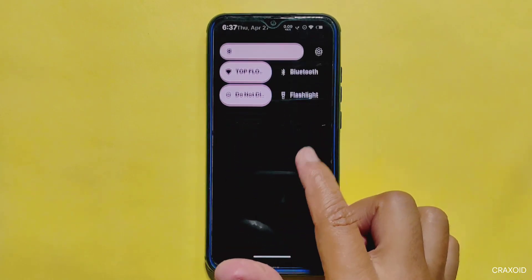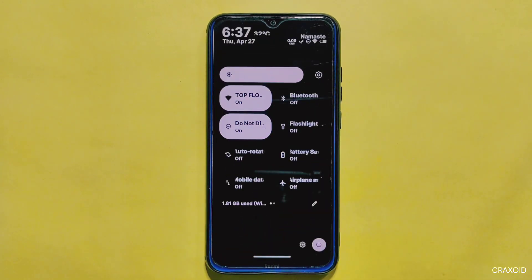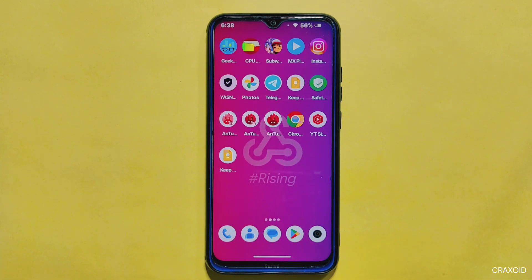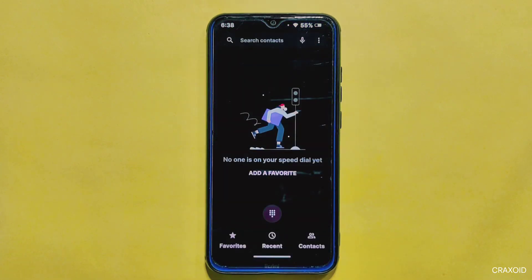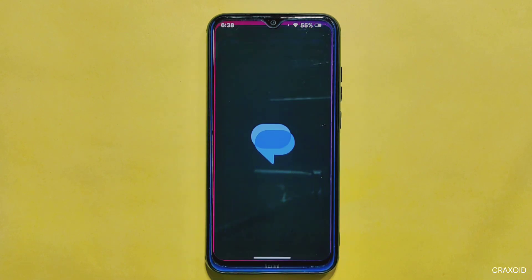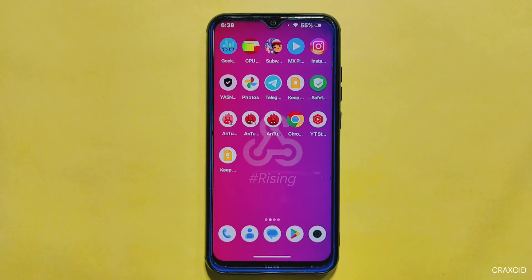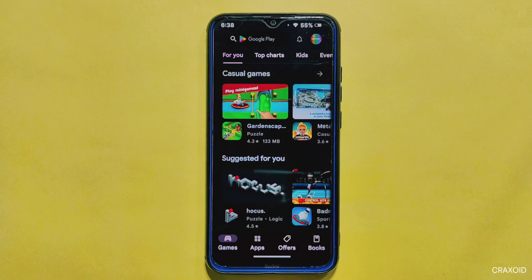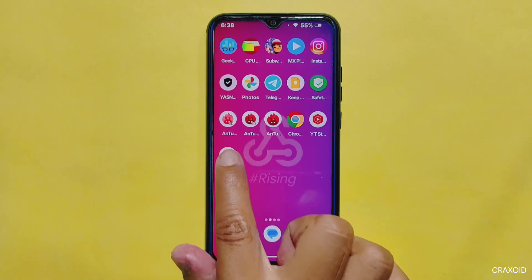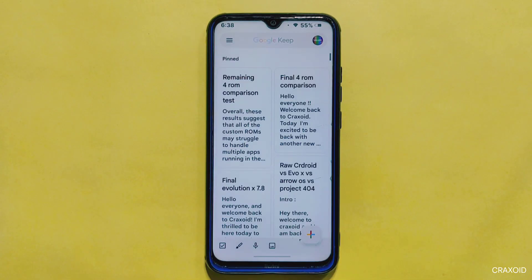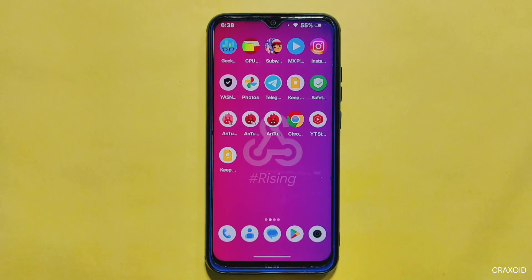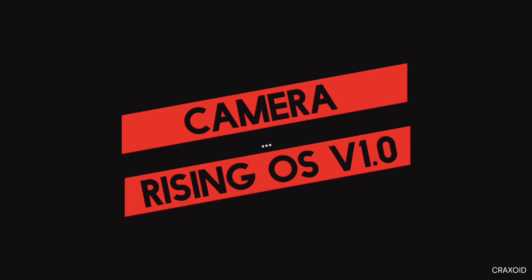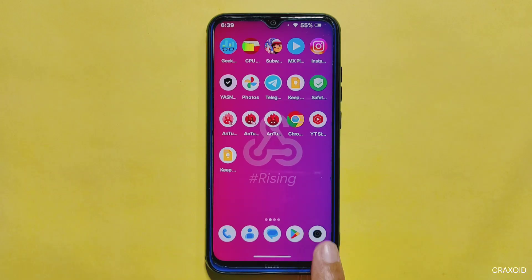When it comes to opening and closing apps, it is also quick and responsive. I've been able to seamlessly switch between different apps without any noticeable slowdowns or hiccups. Let me know your take on the user experience of Rising OS in the comments below. Now let's talk about the camera.